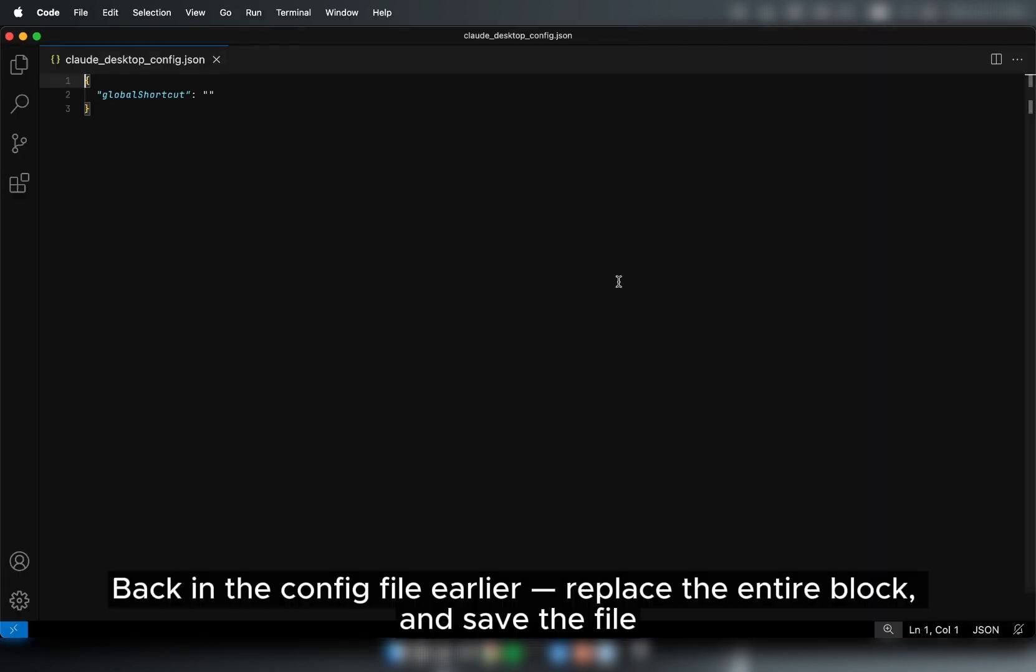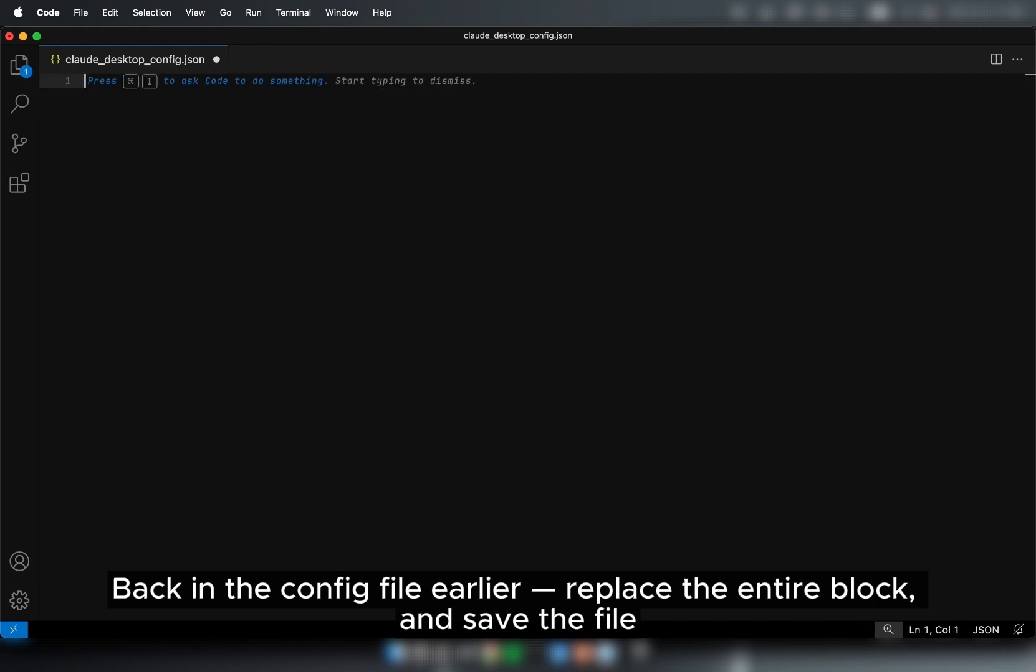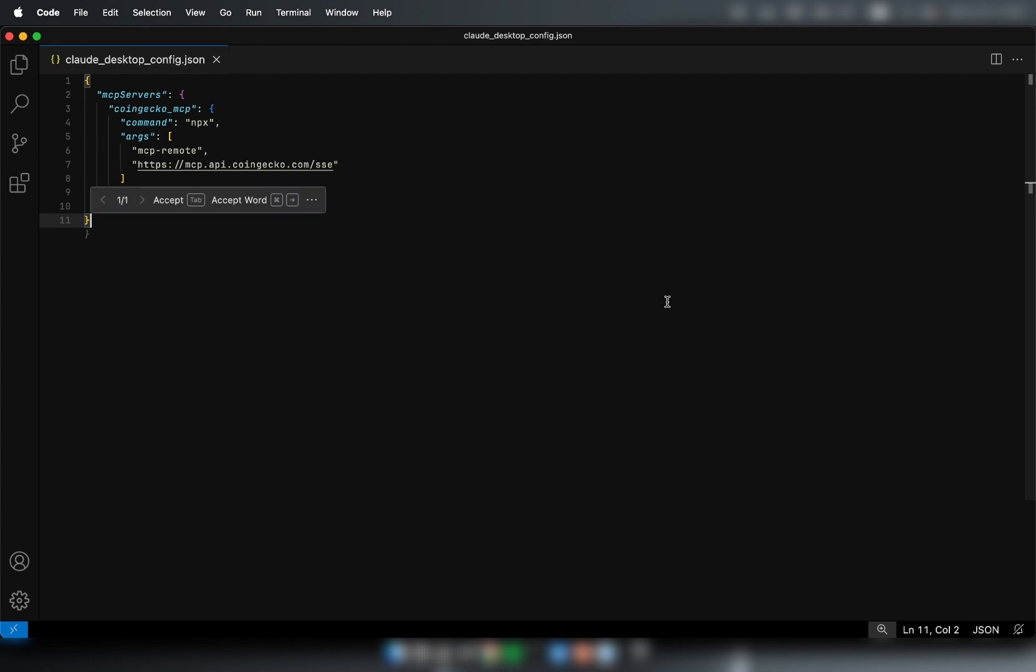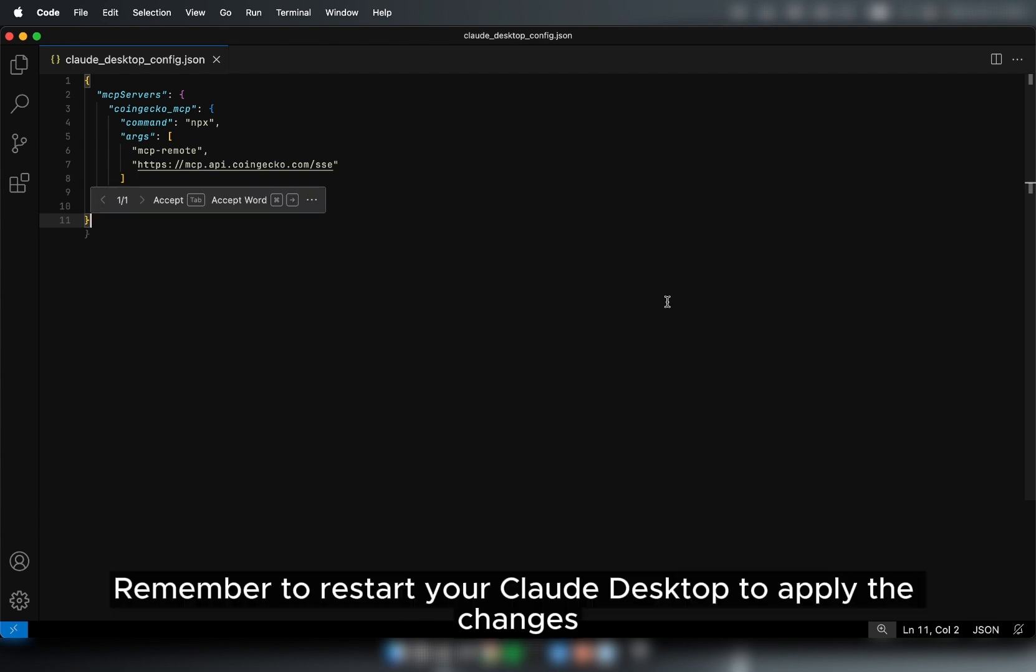Back in the config file earlier, replace the entire block and save the file. Remember to restart your Claude Desktop to apply the changes.